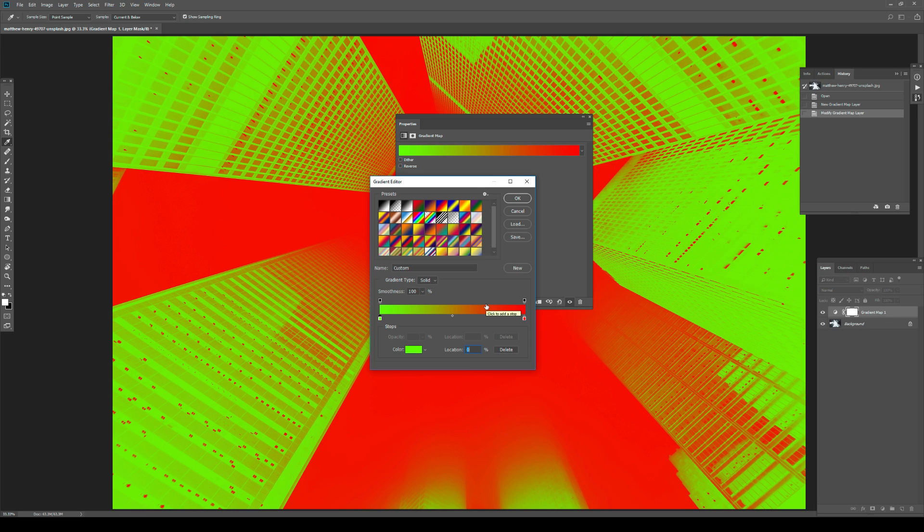However, this is not really a color grading in itself. I mean, it is, but it's not something that you would use on your images. So let's do something more reasonable.